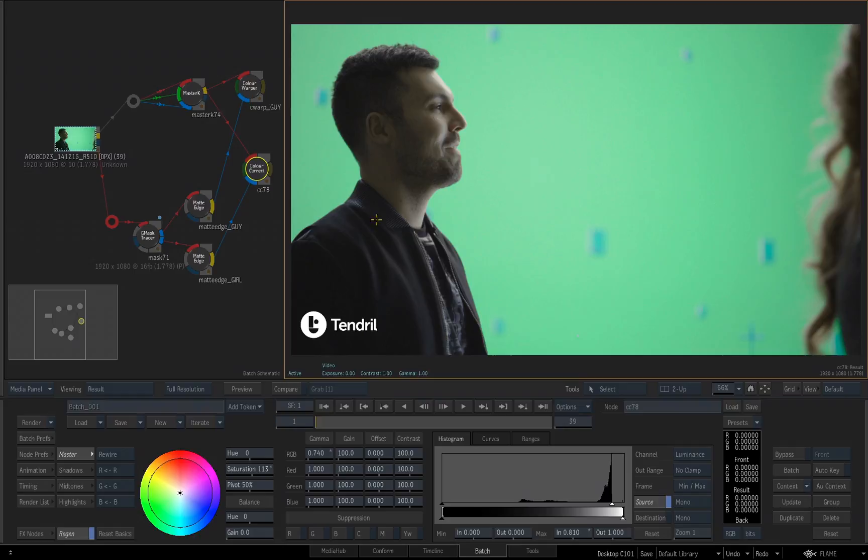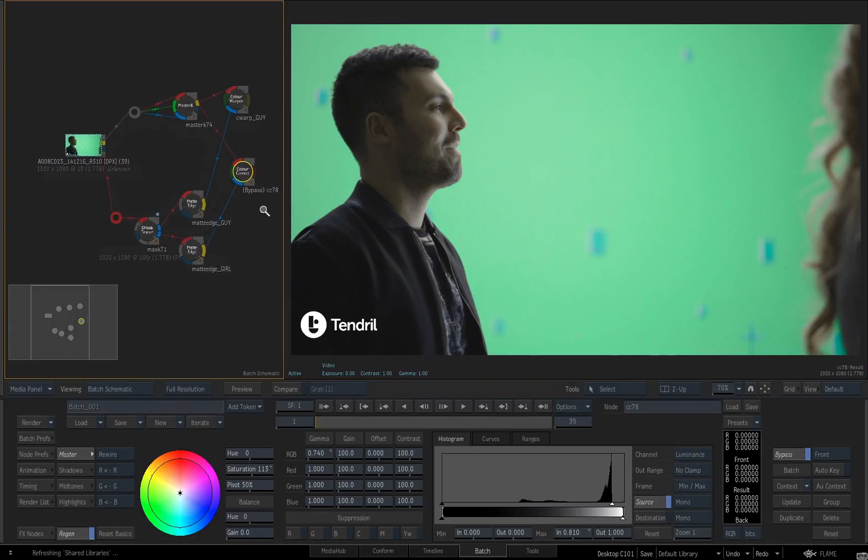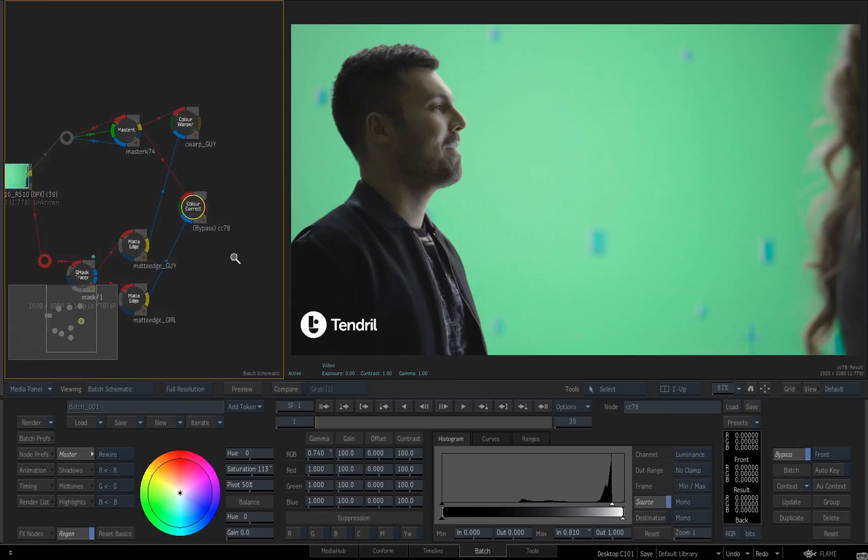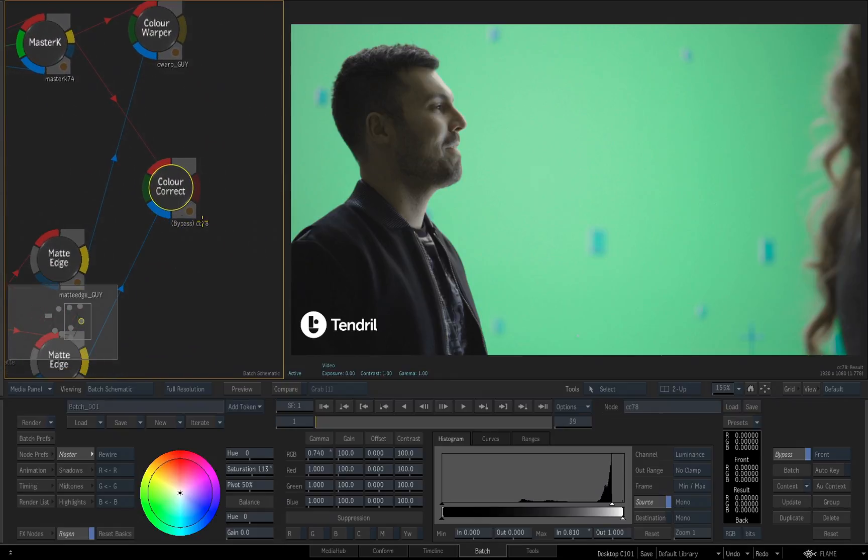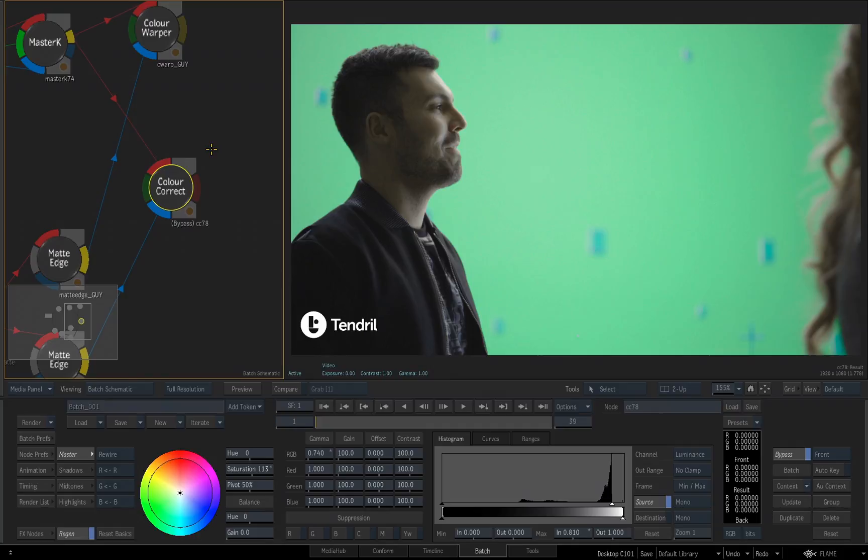Also notice inside the schematic, when you enable bypass, you'll see that the output turns red and it actually reads bypass. So you know that tool is being bypassed. This is obviously very handy, especially when you have a complex schematic, a complex flow, and you want to know if there's a tool that's bypassed or not. Well, it's easy to know because it's going to show you right inside of the schematic.